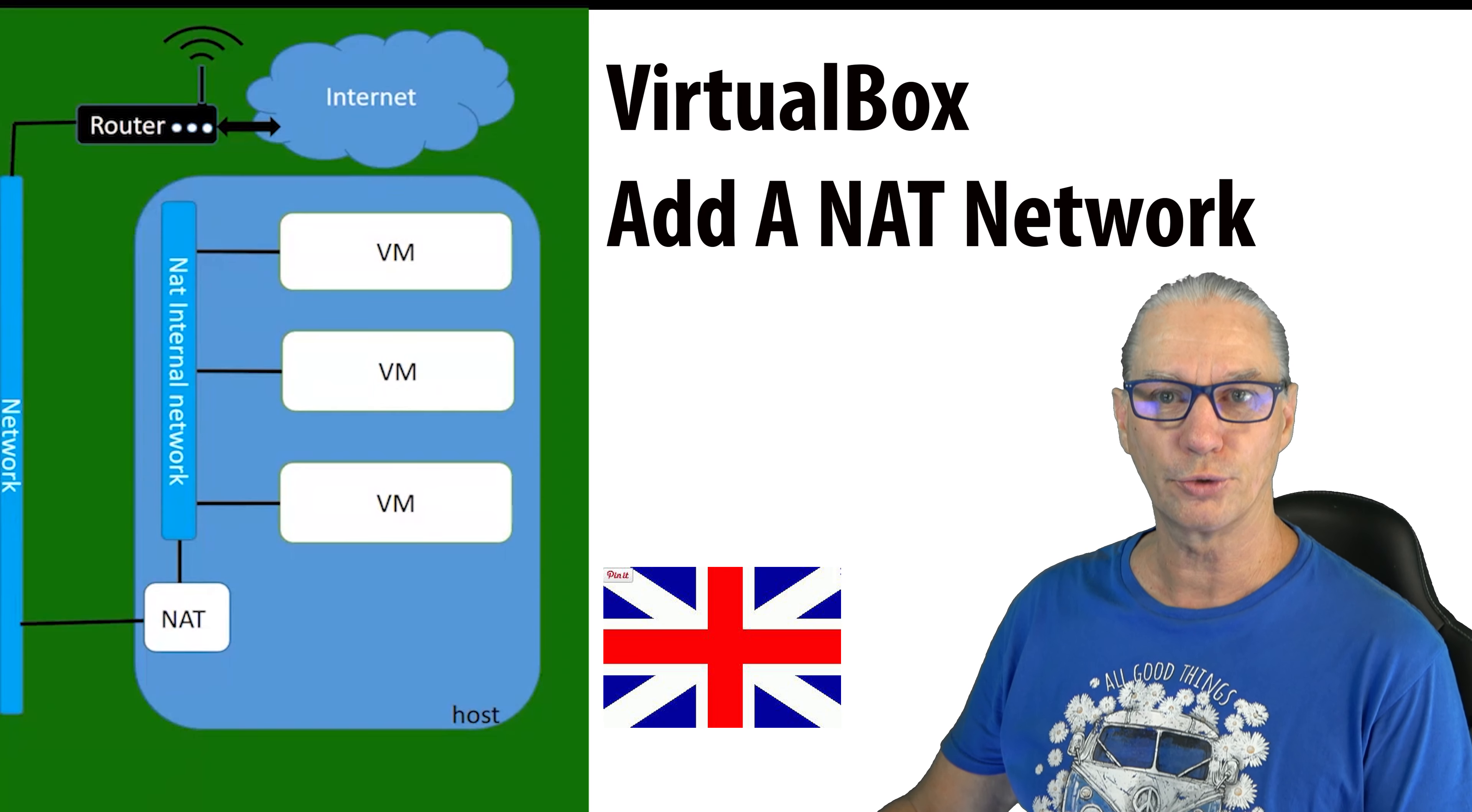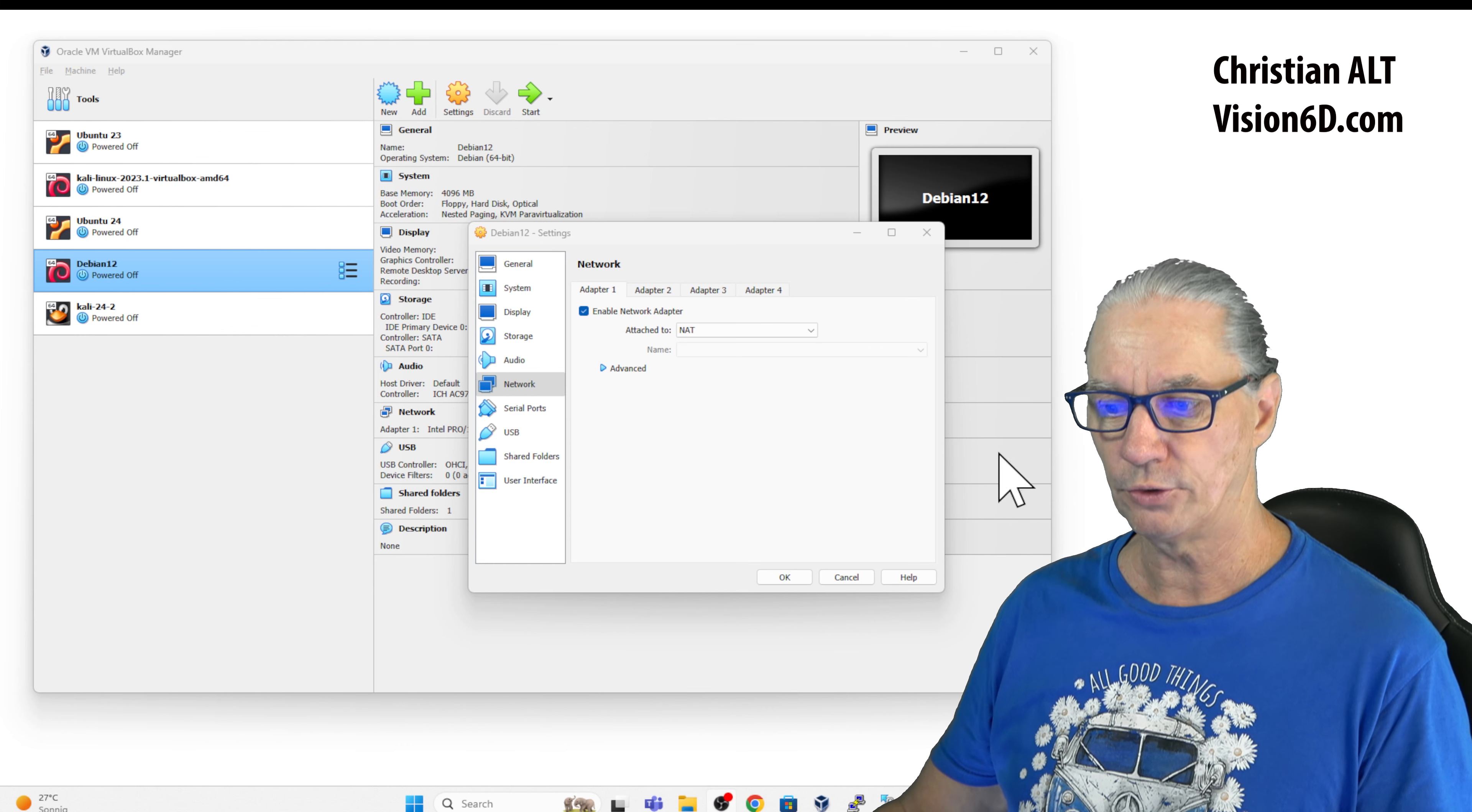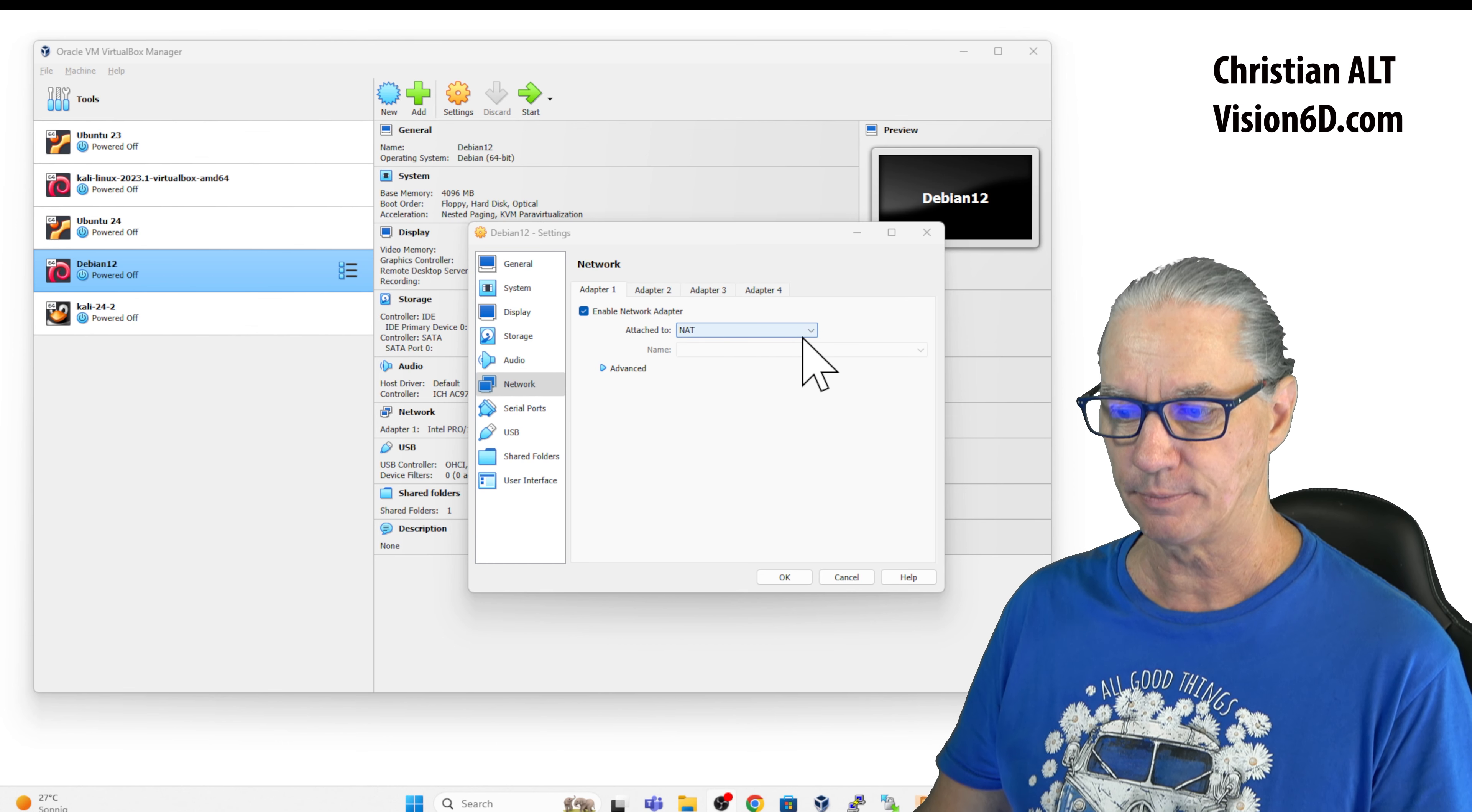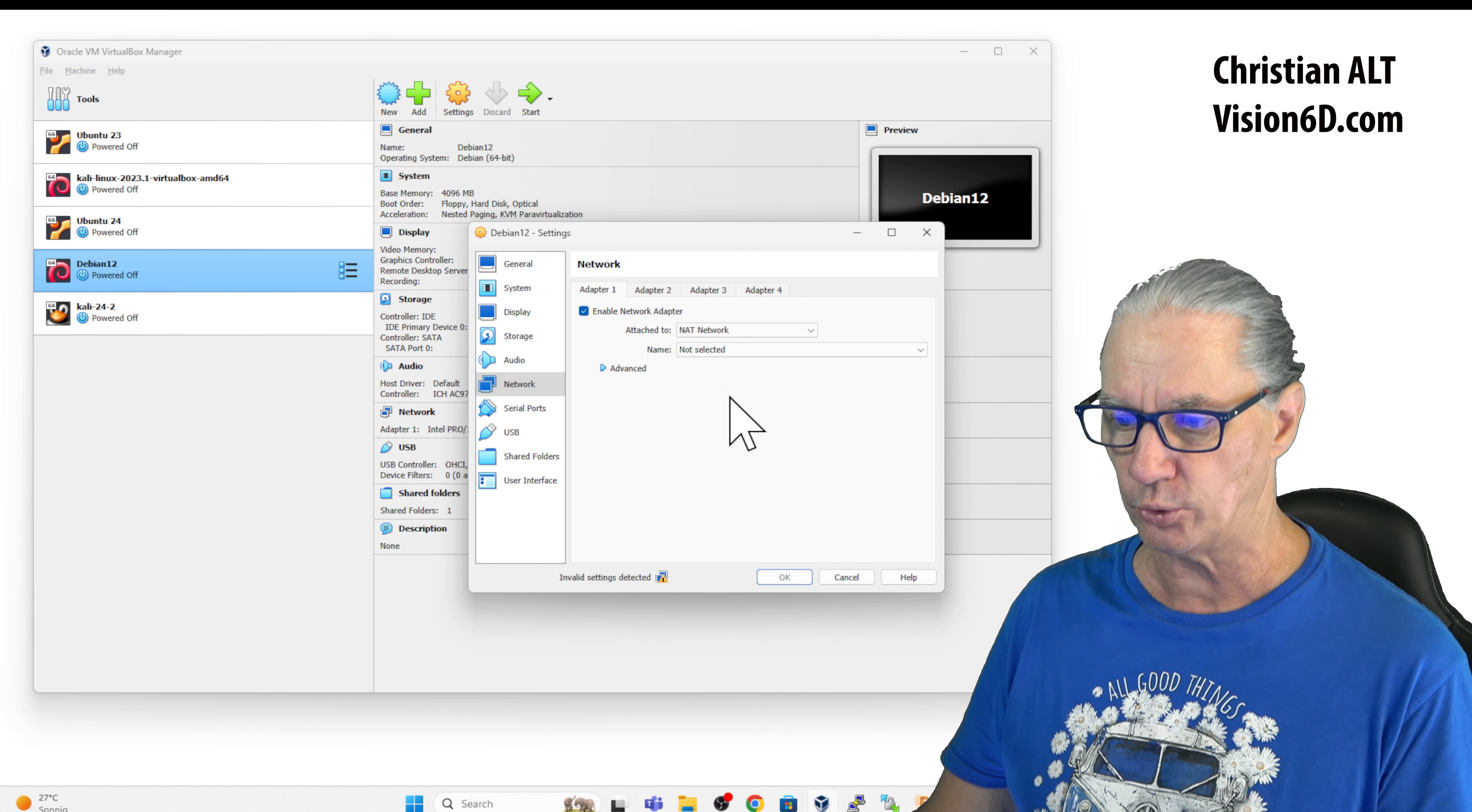I need to create a NAT network as defined on the diagram. In the configuration, I see that I have the NAT possibility, which I will switch now to NAT network.